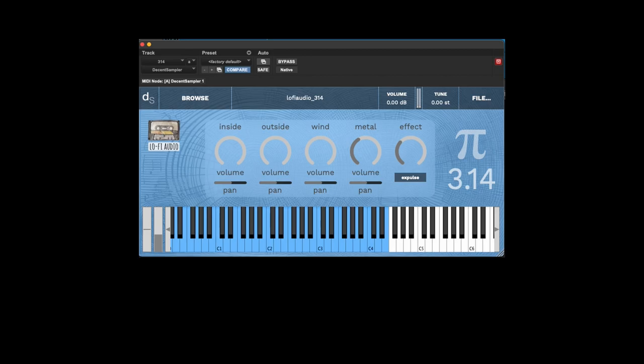Then you have the normal pan controls at the bottom, so let's pan them around a bit like this, perhaps.